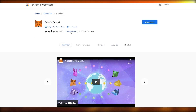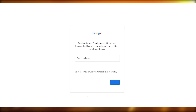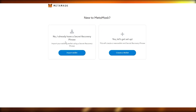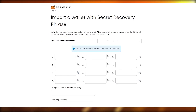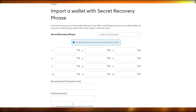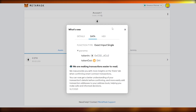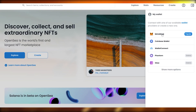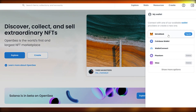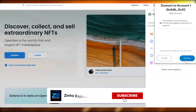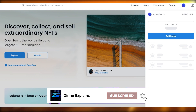Once MetaMask is installed, create or import an account. Click Get Started — you can import an existing wallet using your secret recovery phrase or create a new one. I already have a wallet so I'll click Import and add my secret recovery phrase. Now we're logged into MetaMask. Go back to OpenSea, reload the page, connect your MetaMask wallet, and click Connect.